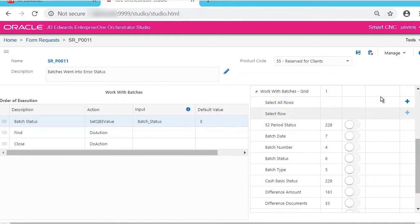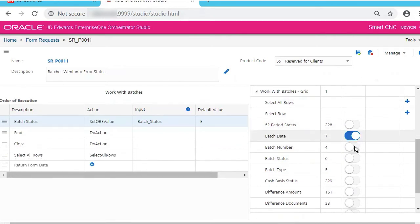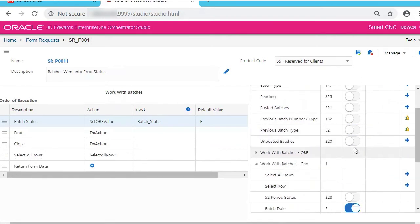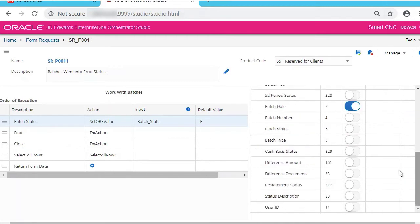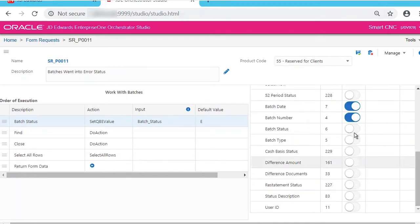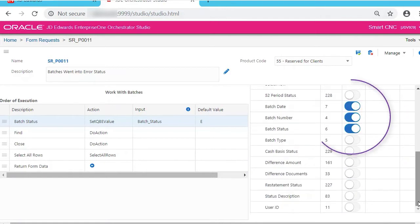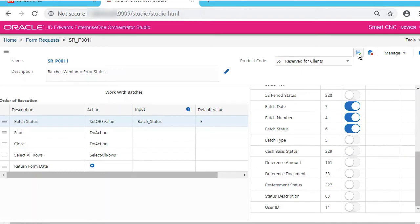And if you want to see all the rows, select All Rows and select the fields you want to return. Let's do batch date, batch number, and batch status. So just these three fields will be returned. Now click Save the request.